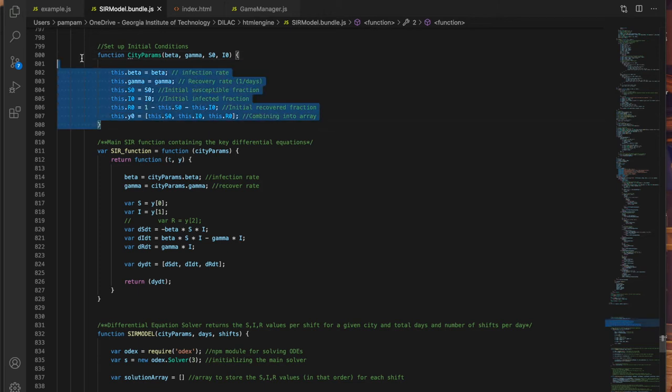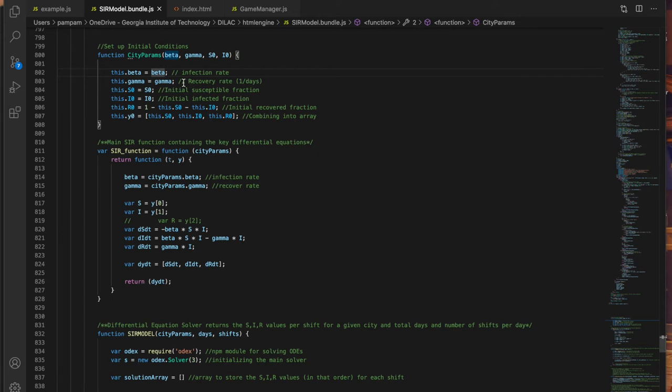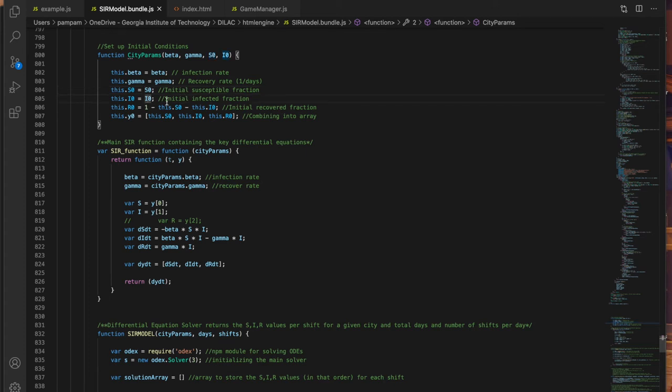Lines 800 to 808, I have a function called city params which sets up the initial conditions or parameters for a given city. That includes beta which is the infection rate, gamma the recovery rate, S0 the initial fraction of people who were susceptible to COVID, and I0 the initial fraction of people who were infected, and it uses those two to calculate the initial number of people who have recovered or otherwise not susceptible to the virus.